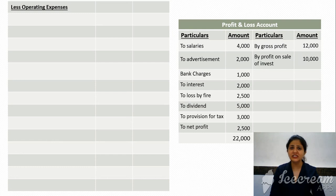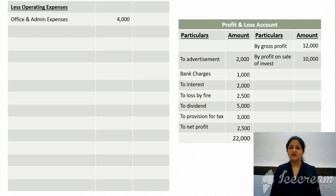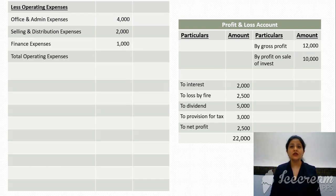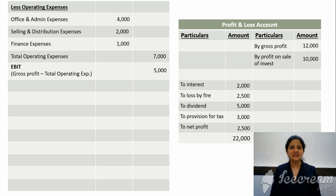Continuing with the vertical income statement, from gross profit we reduce operating expenses. Operating expenses are business expenses incurred in day-to-day operations, classified into three types. First: office and administration expenses — salaries, directors' fees, audit fees, printing and stationery, rent, etc. Second: selling and distribution expenses — advertisement, sales promotion activities. Third: finance expenses — bank charges, cash discount. Interest is a finance expense but shown separately so we can find profit before interest and tax. Gross profit minus operating expenses gives EBIT — Earnings Before Interest and Tax — which is the operating profit of the business.